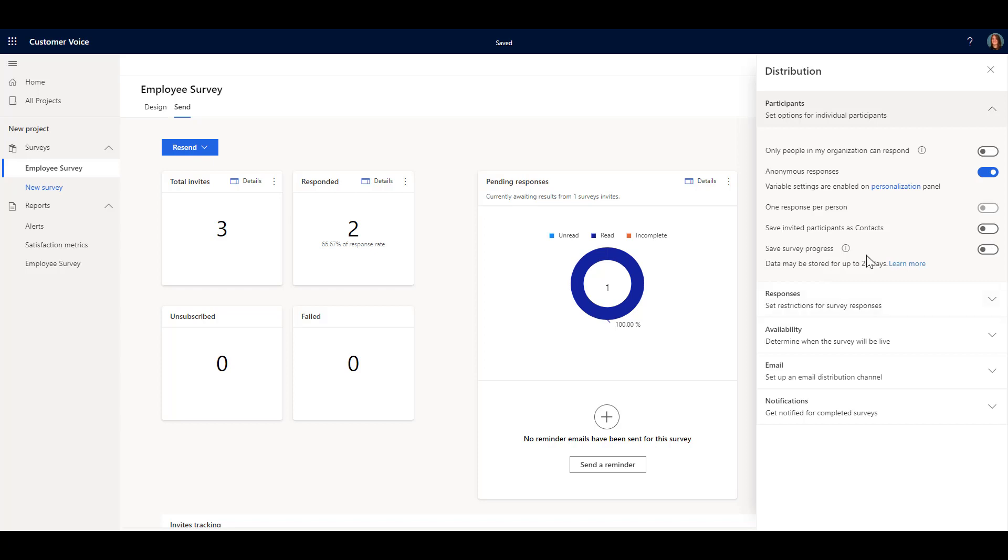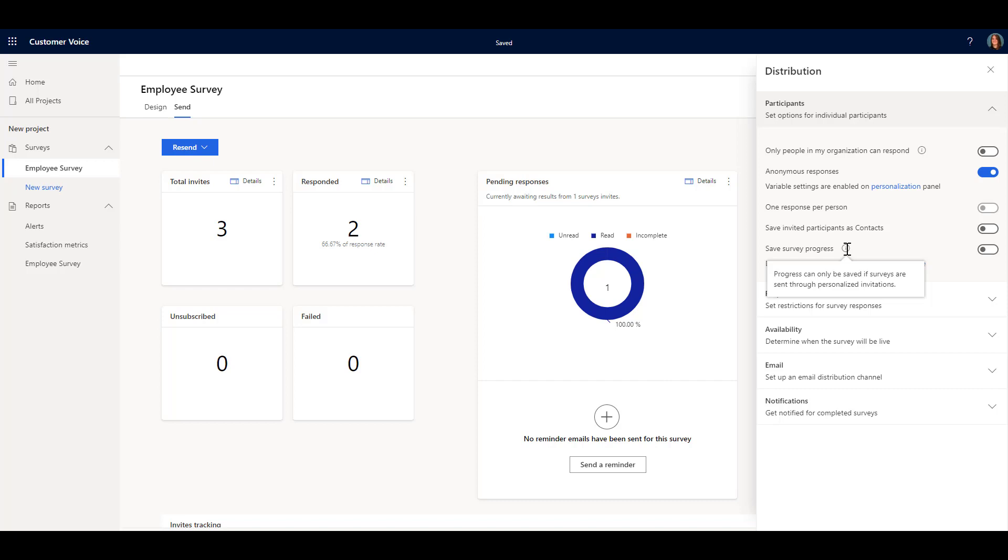What we're going to be looking for is this section here where it says save survey progress. Now we can see if we hover our mouse over this little information icon, it's showing the progress is only saved if surveys are sent through personalized invitations. So in other words if I create a survey and I have the direct link for it and I share that maybe somewhere on social media.